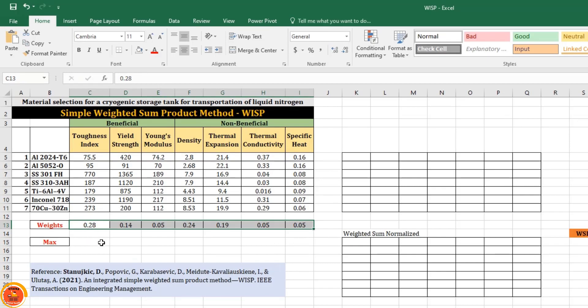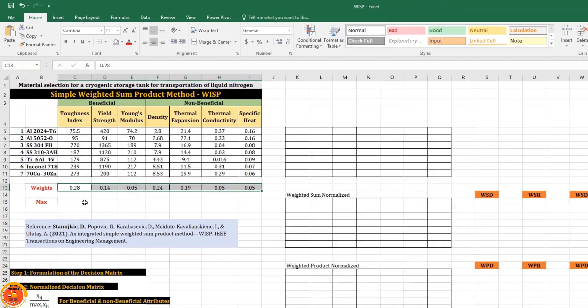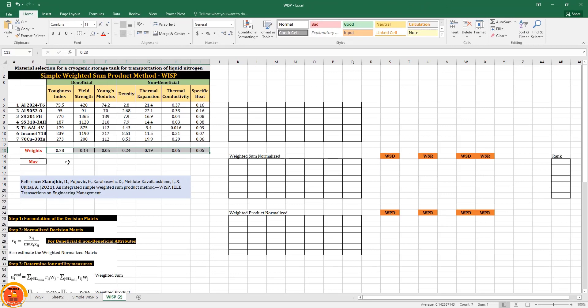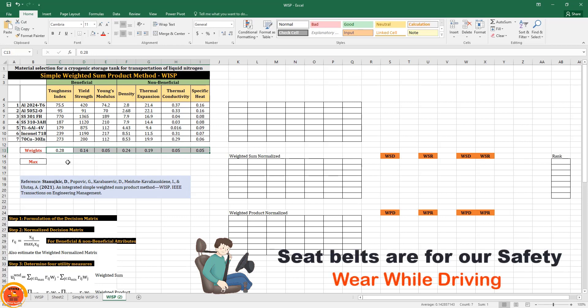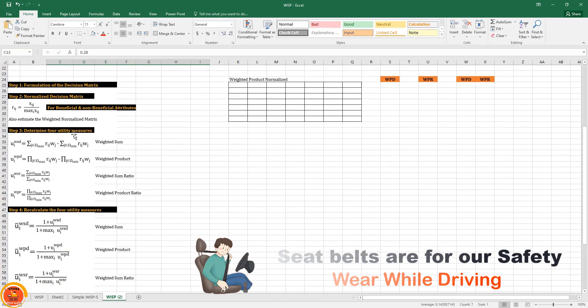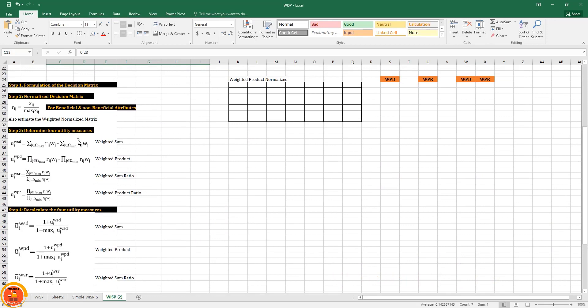These weights can be determined using any weighting method available in the literature. For example, we can use entropy, Analytical Hierarchy Process, CRITIC method — there are various kinds of weighting methods you can follow. Now, coming to the weighted sum product method, these are the simple steps available in the literature.